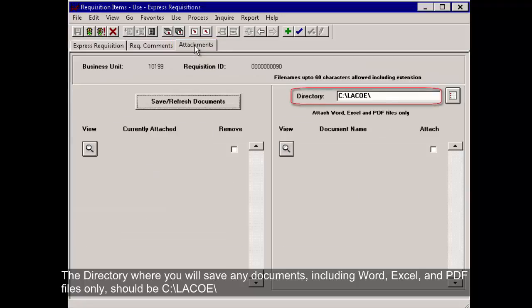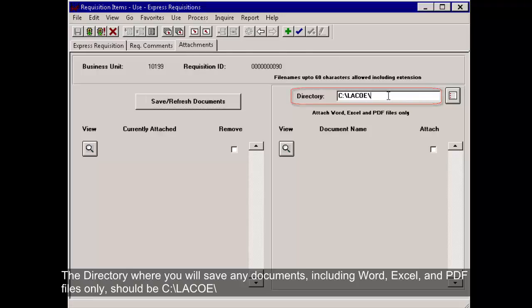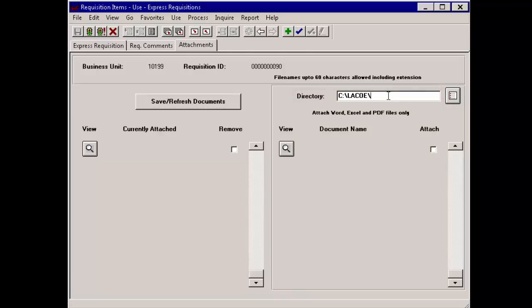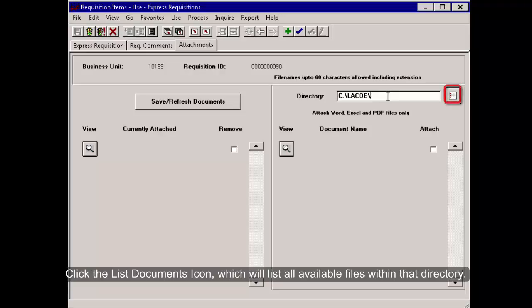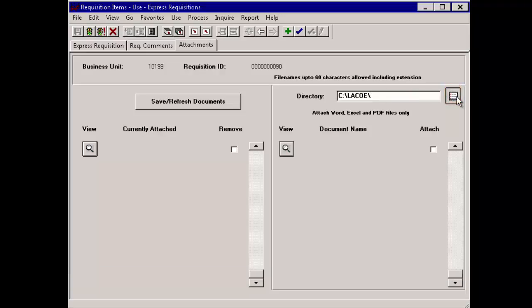The directory where you will save any documents, including Word, Excel, and PDF files only, should be CLECO. Click the List Documents icon, which will list all available files within that directory.